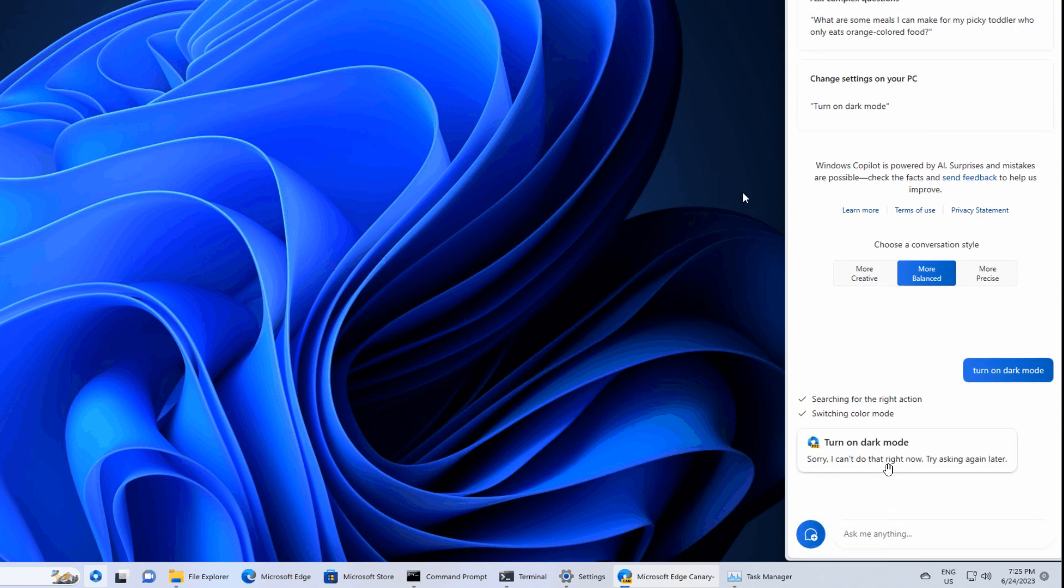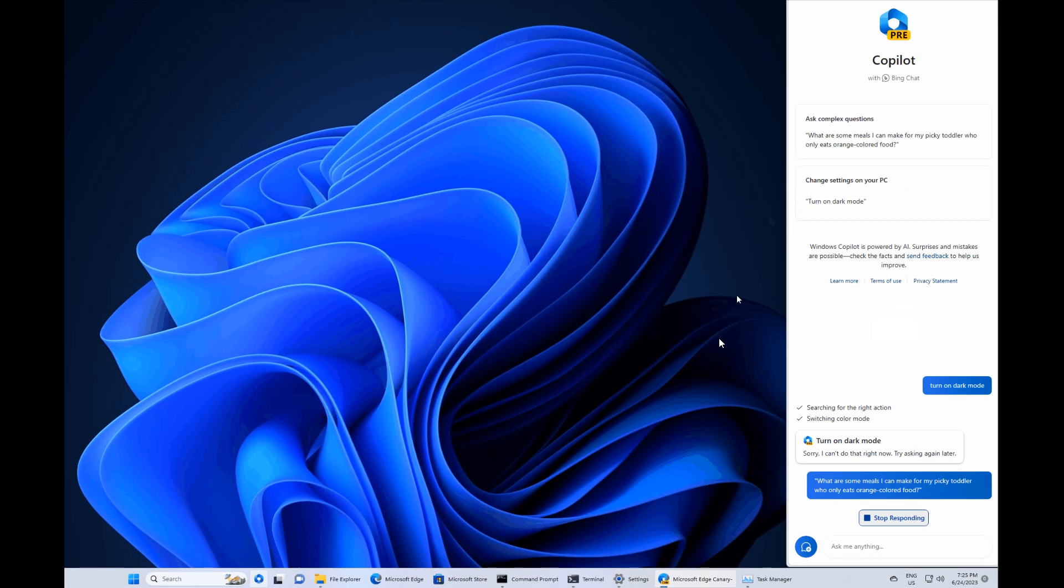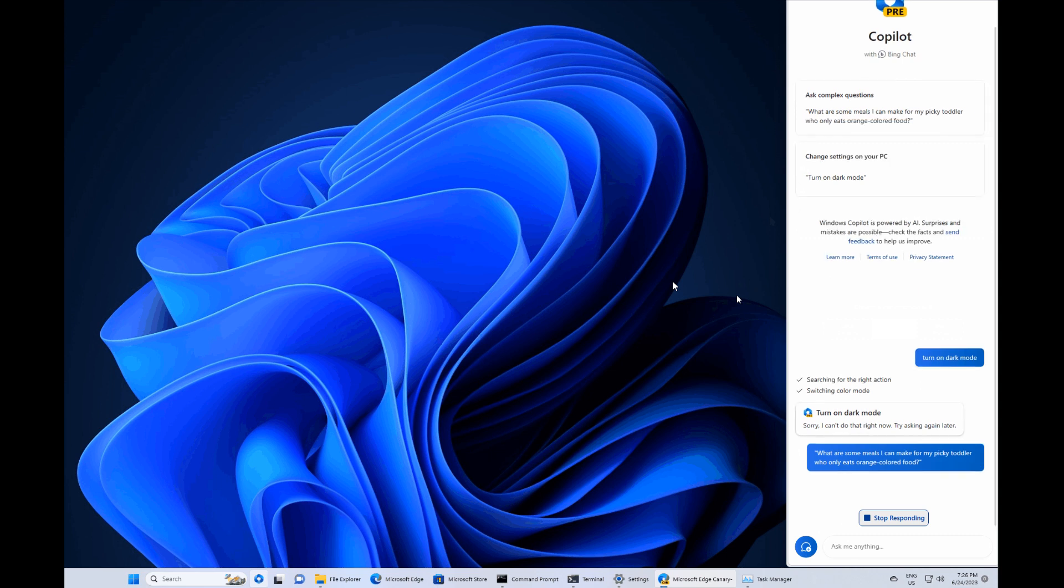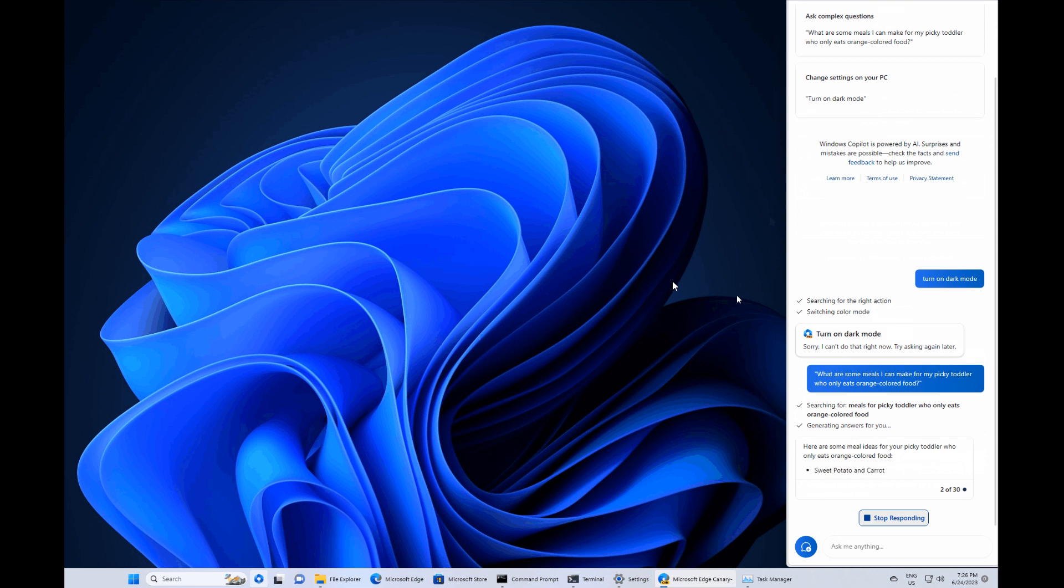you can ask the Copilot to turn on dark mode or do not disturb modes. So as we can see, if we just zoom in here, you can ask it to turn on dark mode, as an example, in this case. And at this stage, though, it says, sorry, I can't do that right now. Try asking again later. So obviously, there are a couple of glitches because it is still very early days. And this hasn't even officially started rolling out yet to the Insider Program.